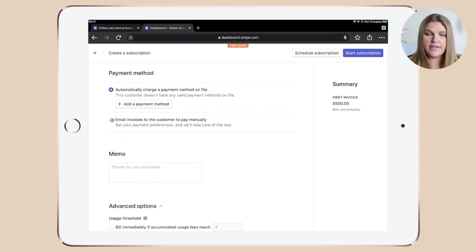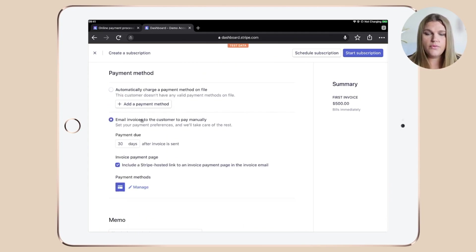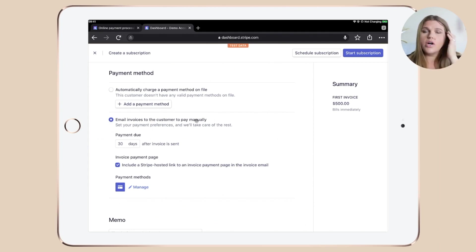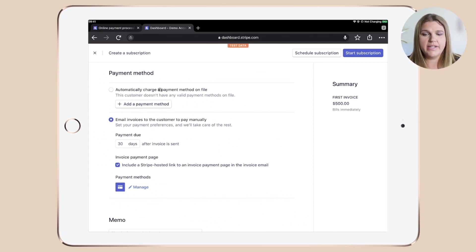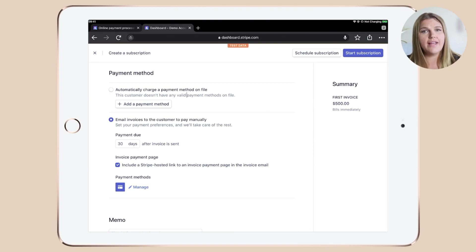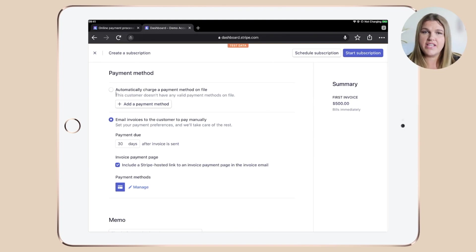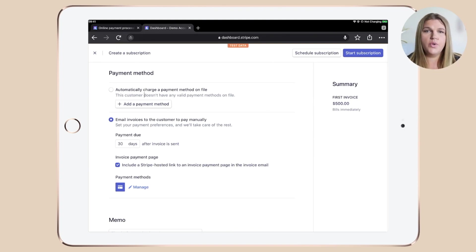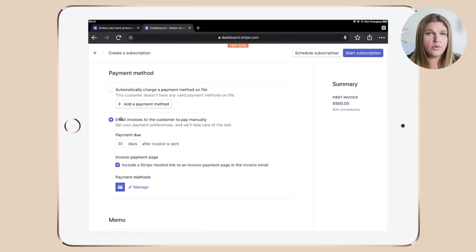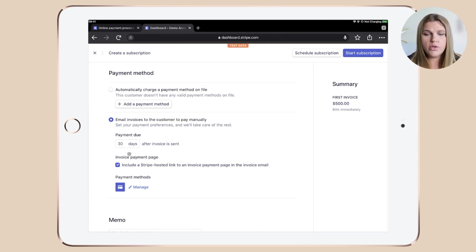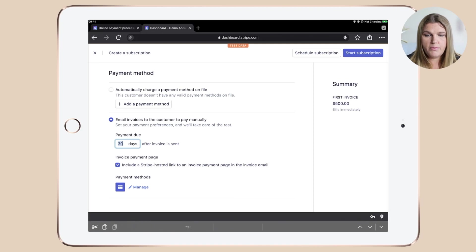Here you can click email invoices to the customer to pay manually. And if you're an older account like me, you could automatically charge a payment method on file if it's actually an existing customer, but if you're a new Stripe user, this field is actually disabled. So you would need to contact their customer support.